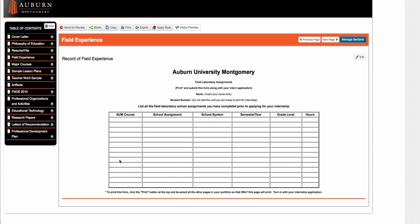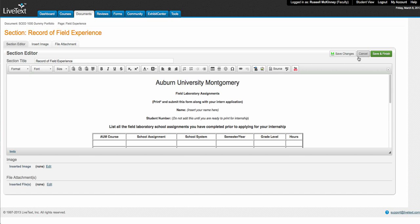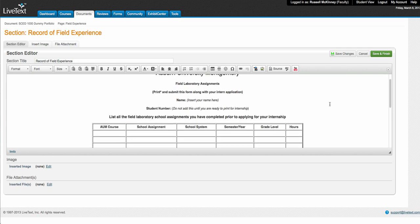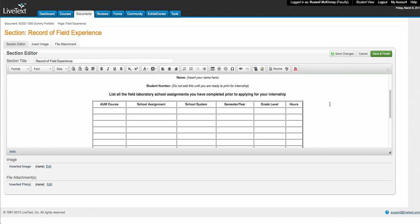You're going to fill this table out right here. Now all I'm going to be looking for is your FNDS 2010 class, but you must put every field experience you will ever have here at AUM in this table.